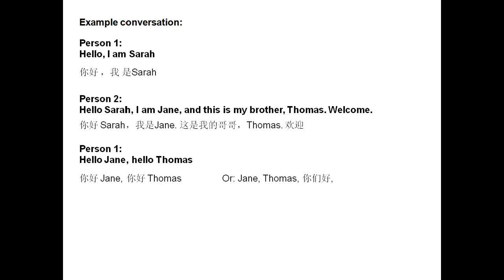Hello, Jane. Hello, Thomas. If you wanted to address them separately, you can say 你好, Jane. 你好, Thomas. Or if you wanted to address them together, you can say Jane, Thomas, 你们好 — this is like saying Jane, Thomas, hello to you two.